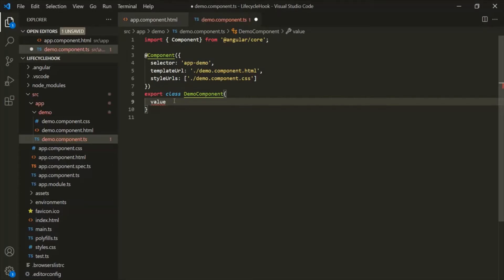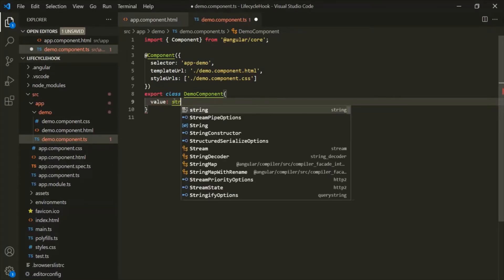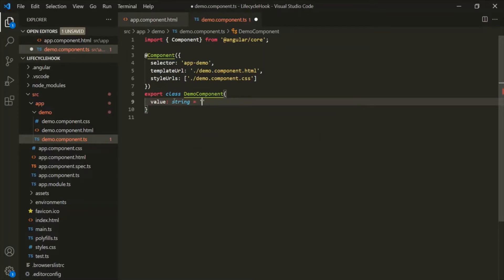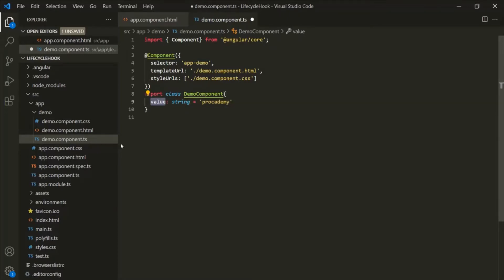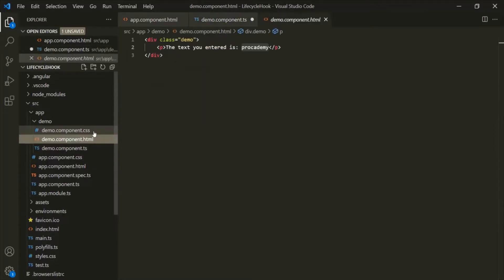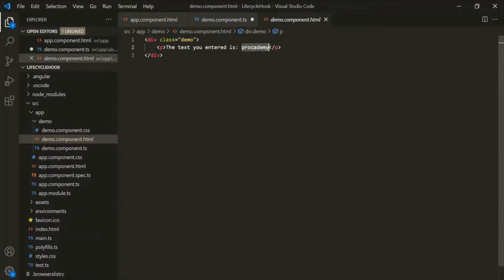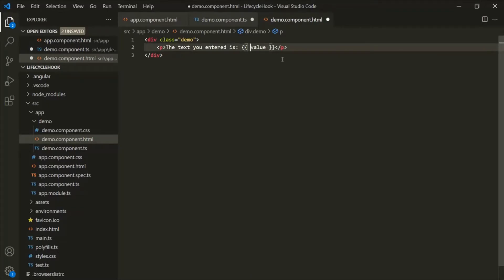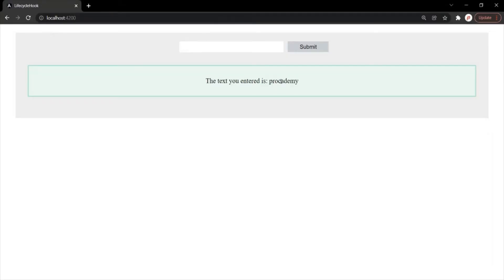Let's go to the demo component class and create a property. Let's call this property 'value'. It is going to be of type string and initially let's assign it the value 'Procademy'. Now let's bind this value in the demo component HTML. Instead of displaying this hard-coded value, let's use string interpolation and use the value property. If I go to the web page, it should still display 'Procademy', but this time it is displayed using this value property.